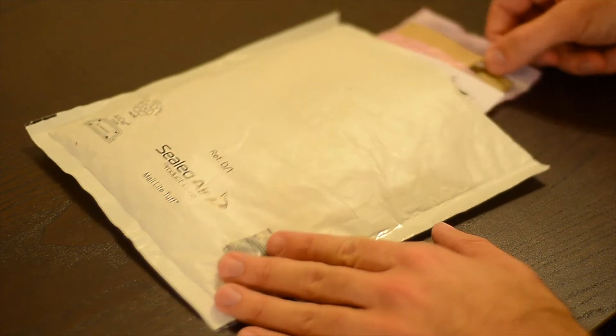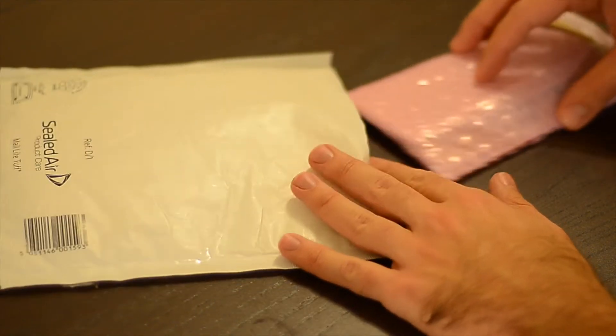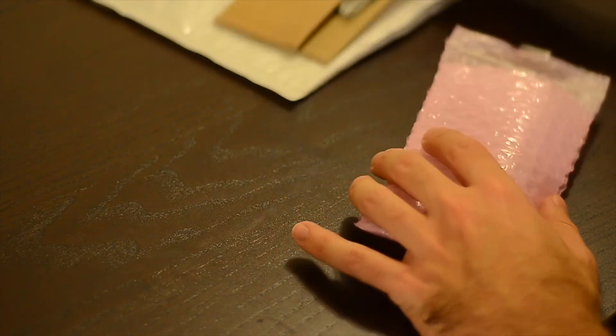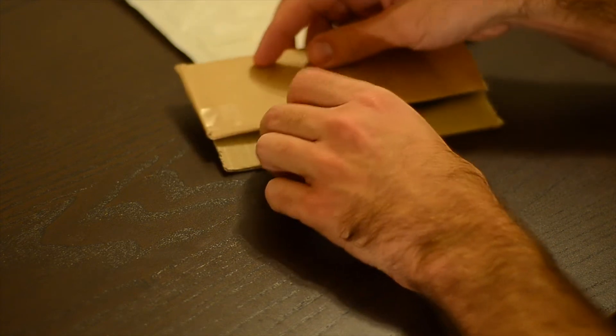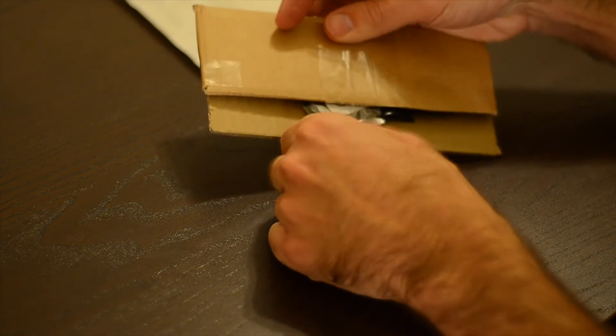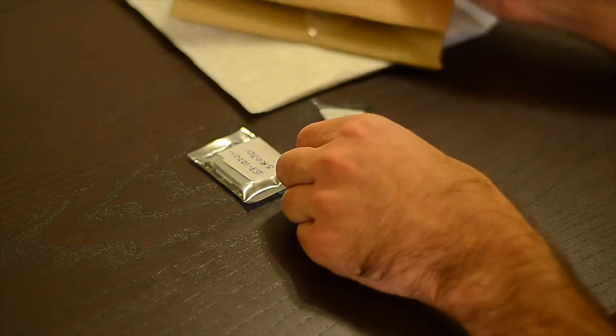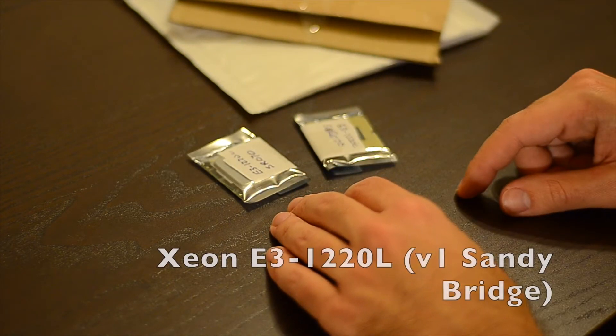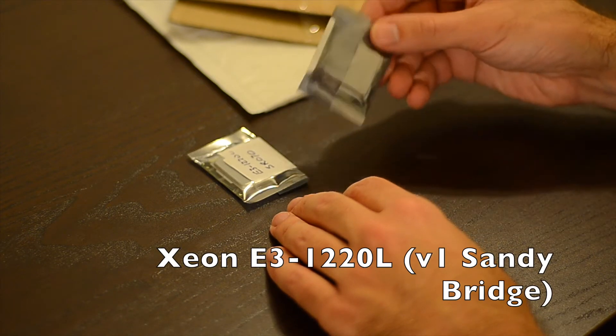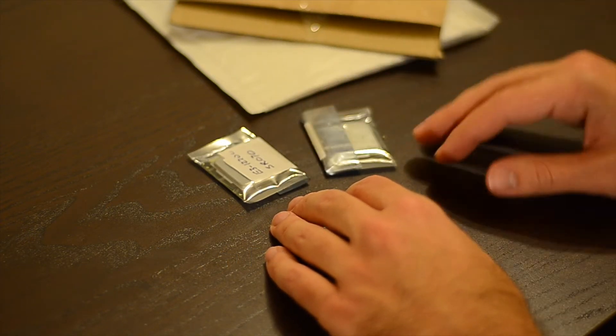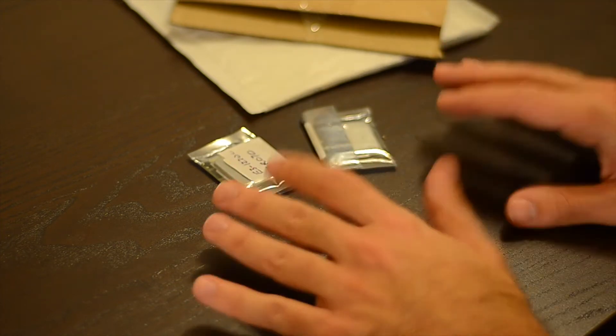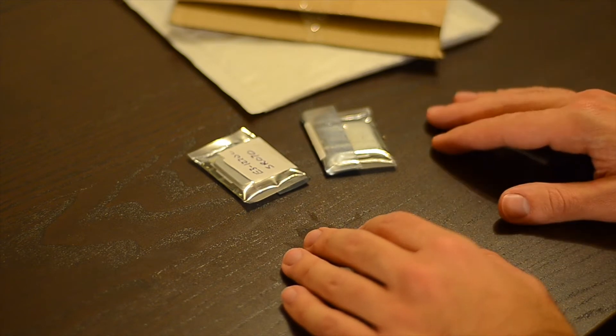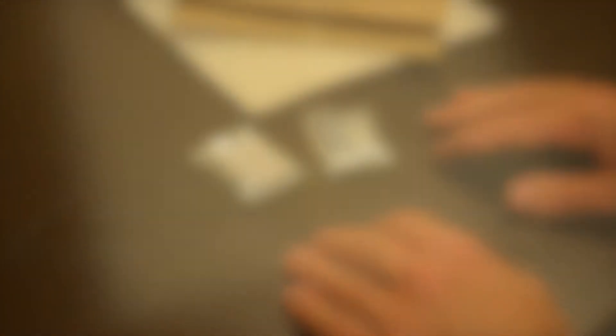So I have here two Xeon processors, used ones. One for the HP microserver that I already have and the other one for the one I plan to buy next month. They have just arrived today from the UK. So let's get them both tested and then one permanently installed into the server.